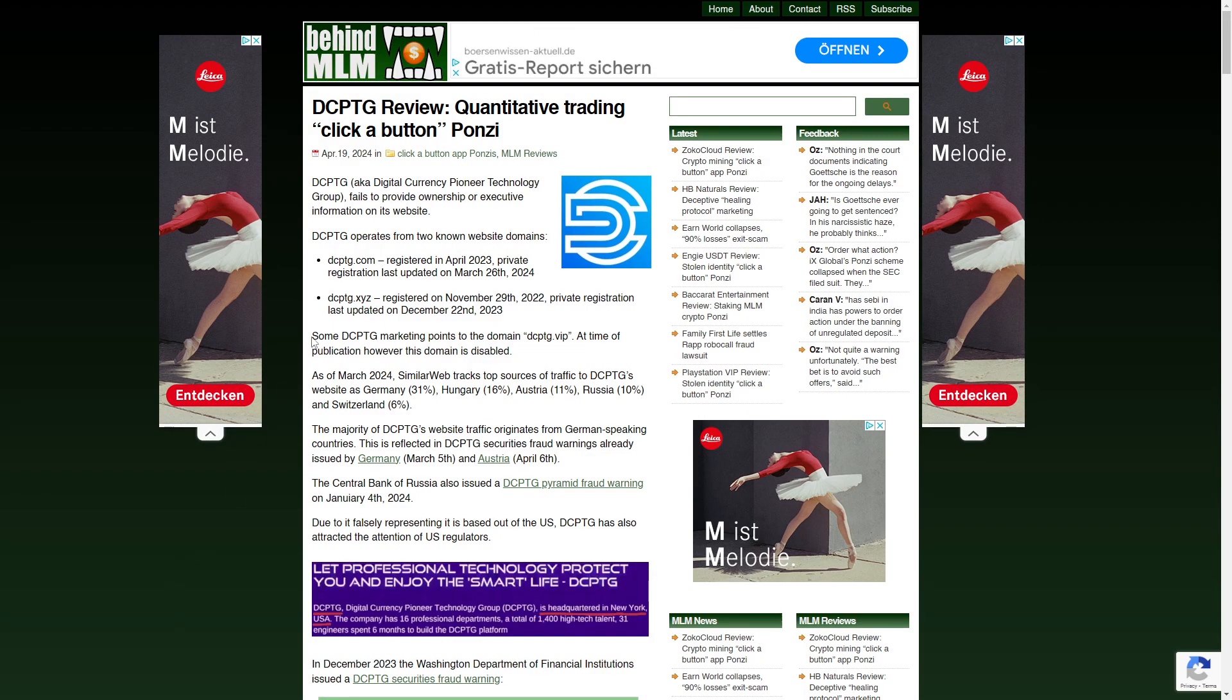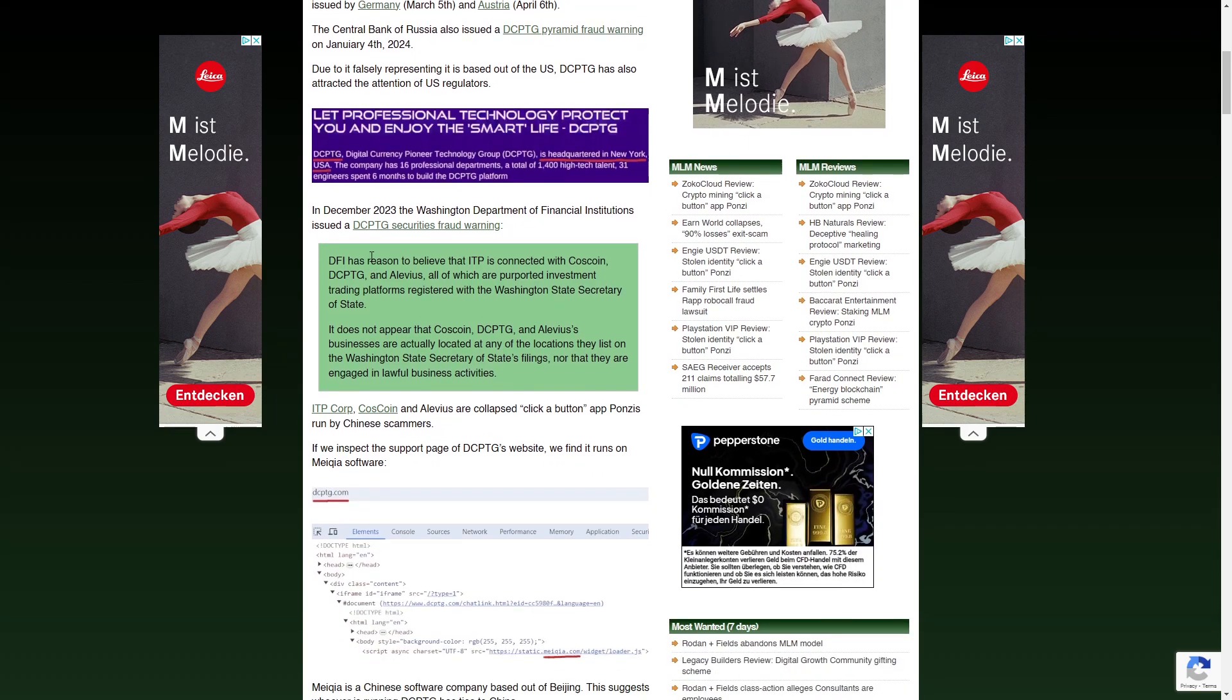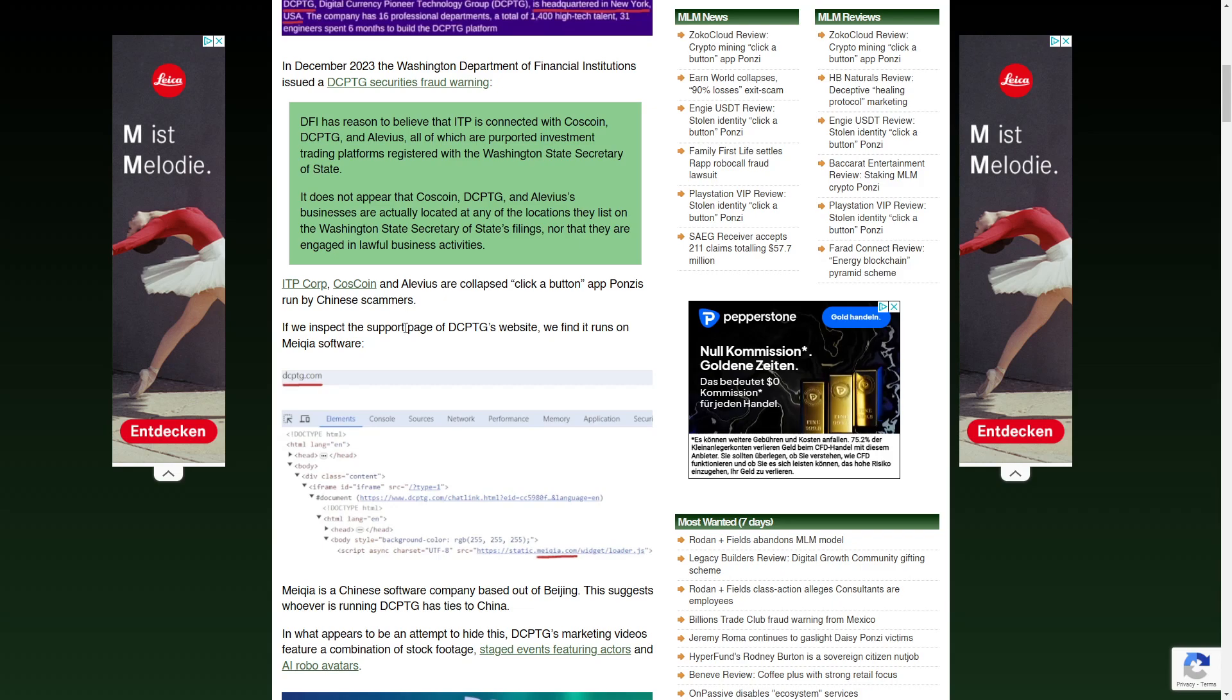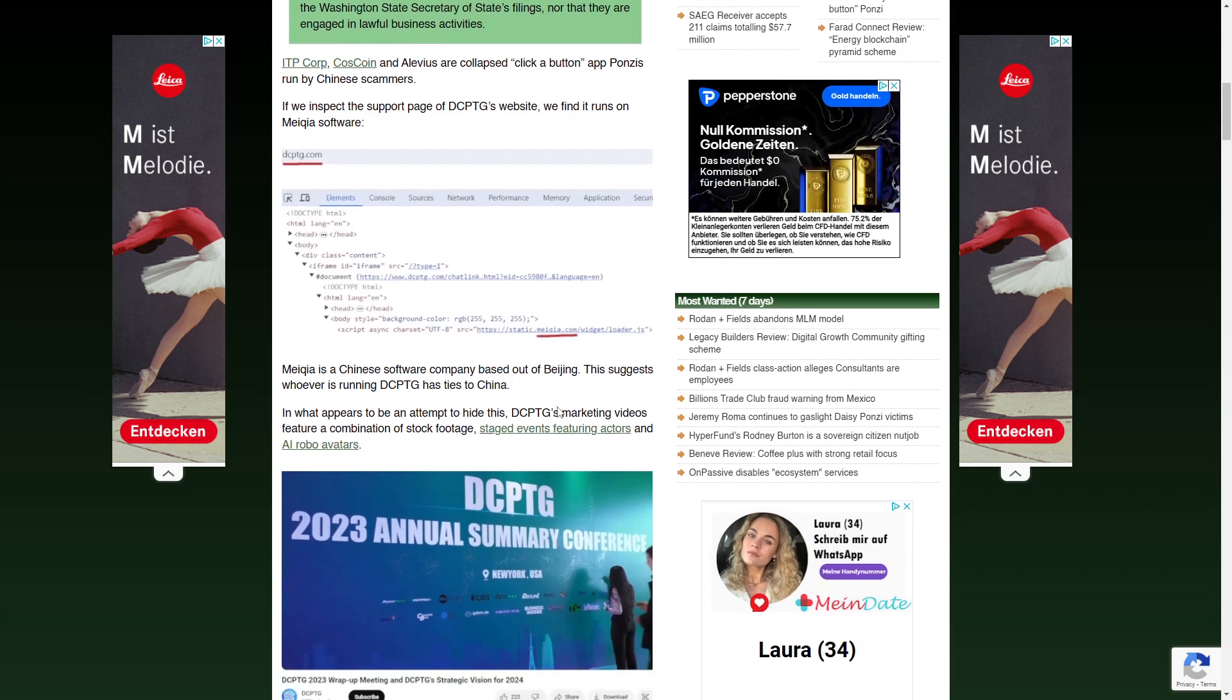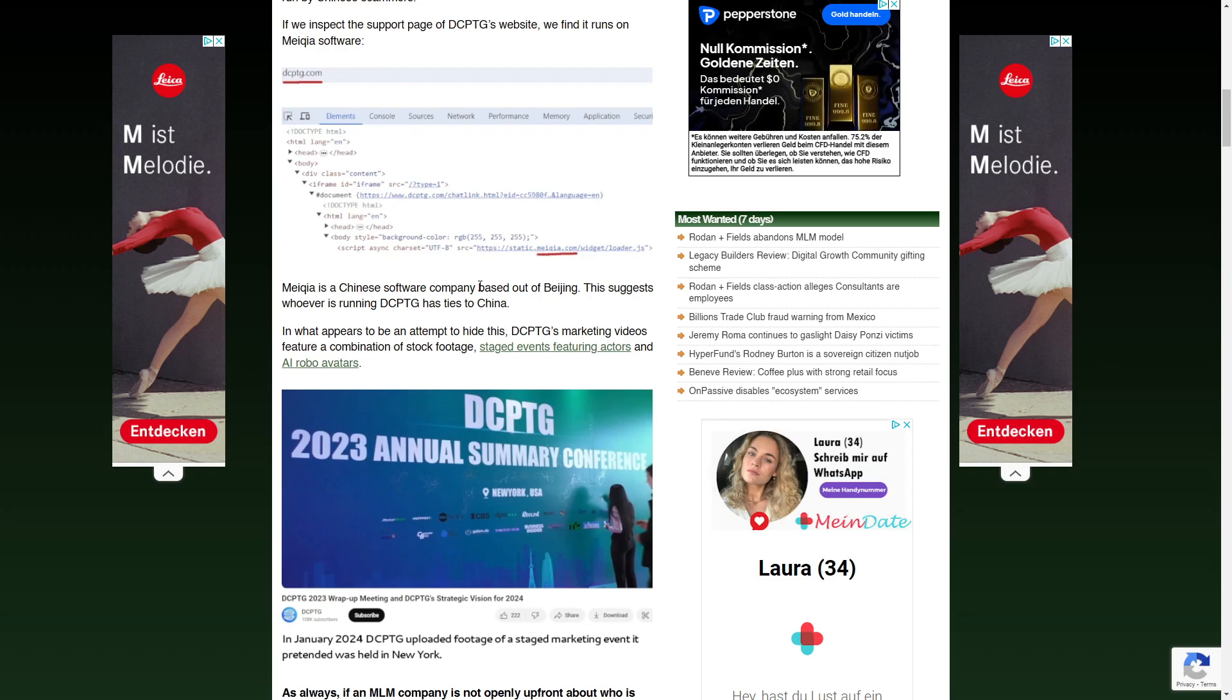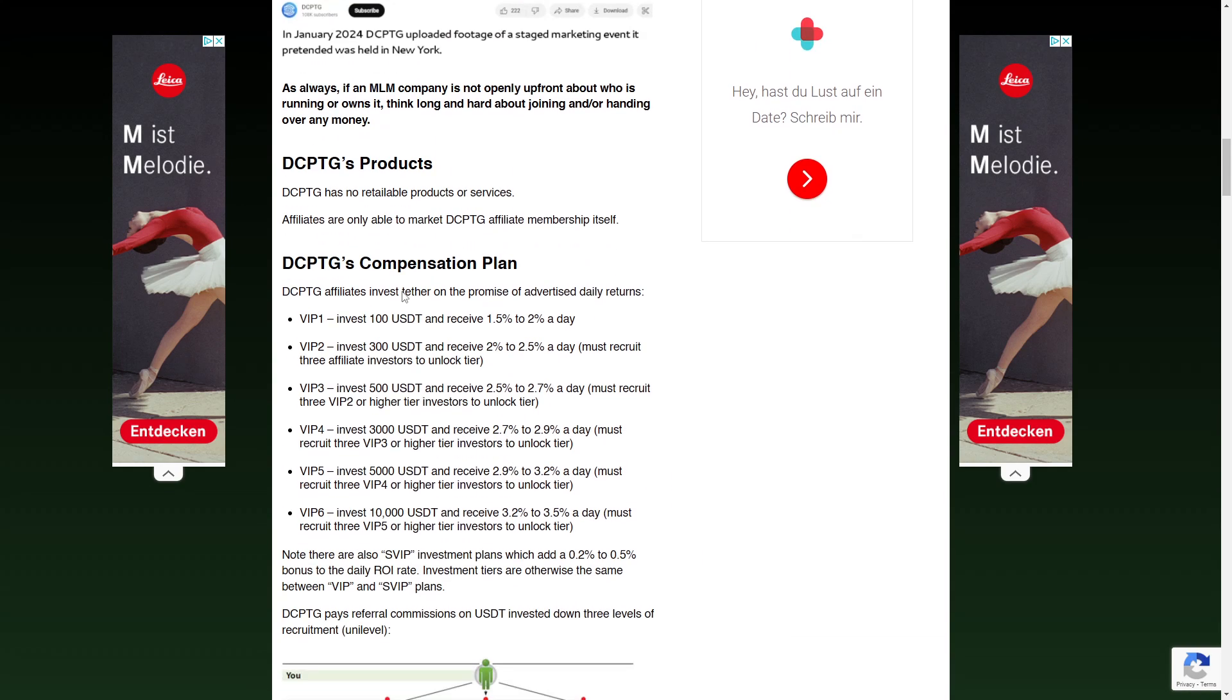What's interesting, there's a website called BehindMLM.com and they actually made an article about this. And there are some really interesting things. For example, if we inspect the support page of DCPTG's website, we find it runs on Mequia software. And Mequia is a Chinese software company based out of Beijing. This suggests whoever is running DCPTG has ties to China. These are like small details which are extremely interesting.